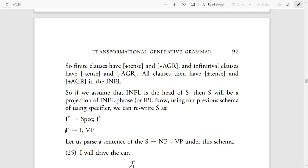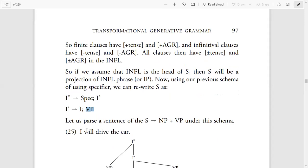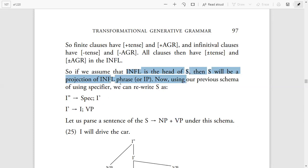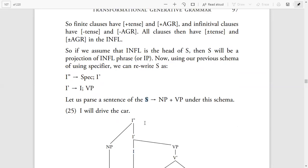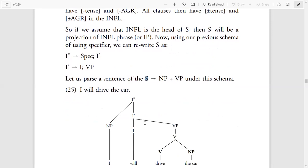So I-double-bar equals Specifier plus I-bar. This is the same formula we applied to Verb Phrases and Noun Phrases. I-bar equals Inflection plus Verb Phrase. Parsing a sentence under this schema: S equals NP plus VP, where Inflection is the head of S and S is a projection of Inflection. So NP plus VP fall under S.